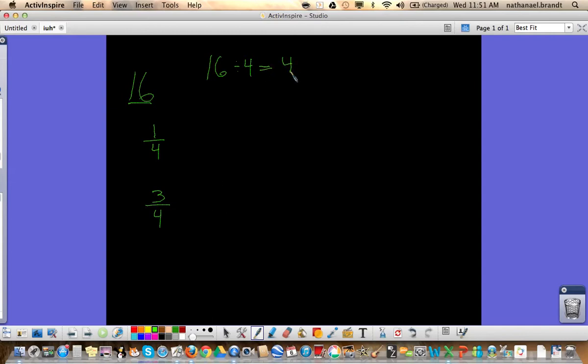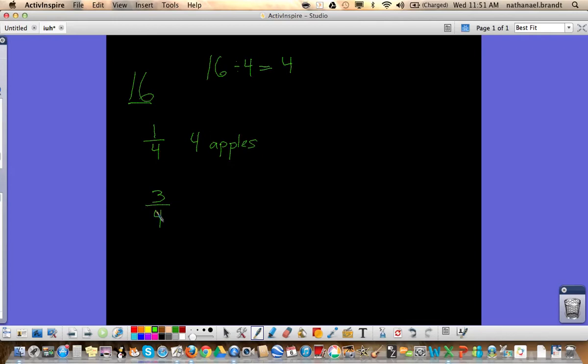That is going to give us our answer to one-fourth. So one-fourth of 16 apples would be four apples. Now, once we've figured out one-fourth, we can figure out what three-fourths would be.